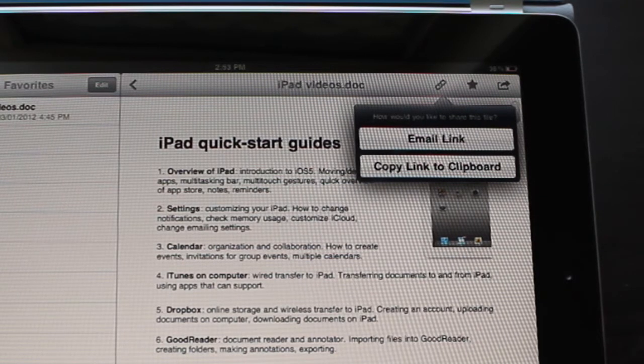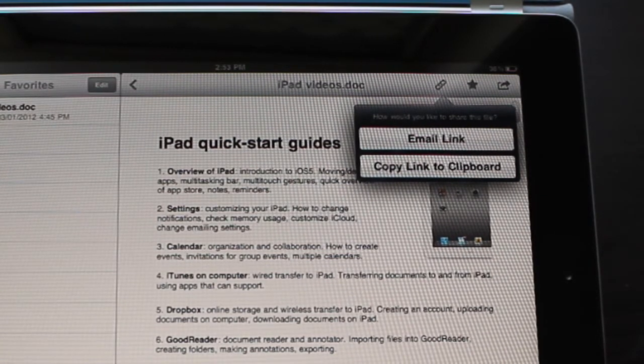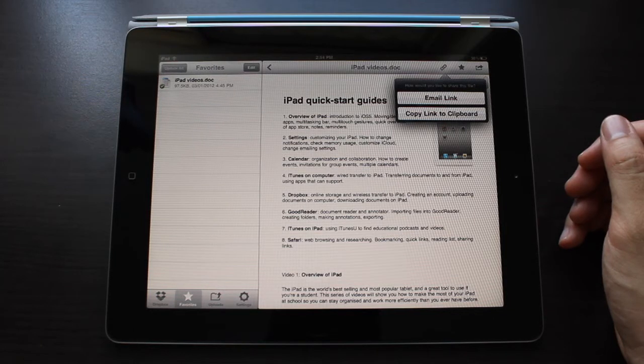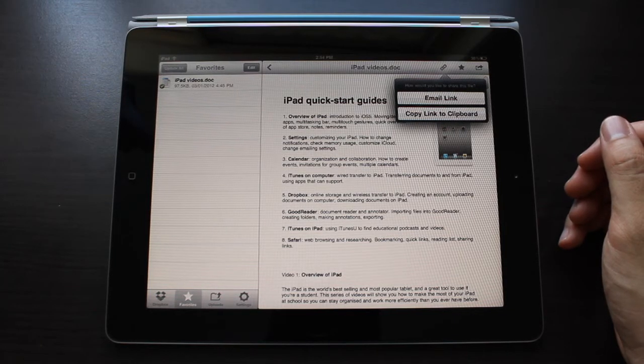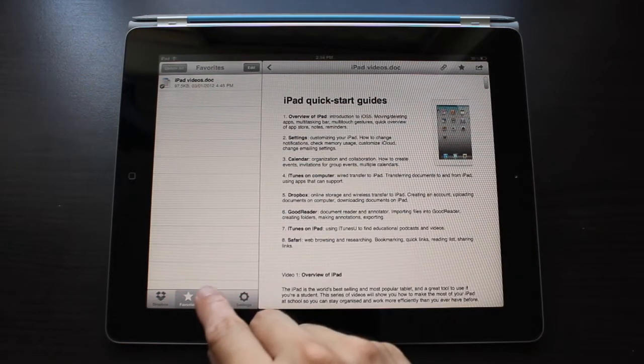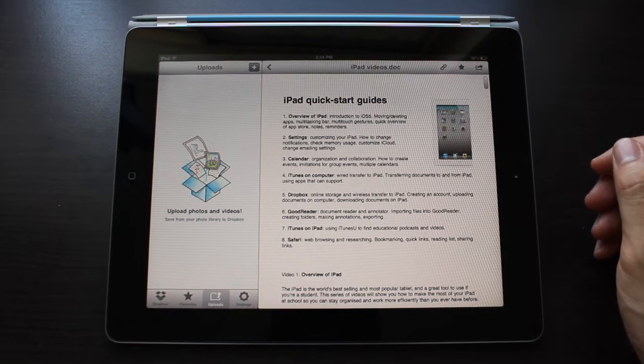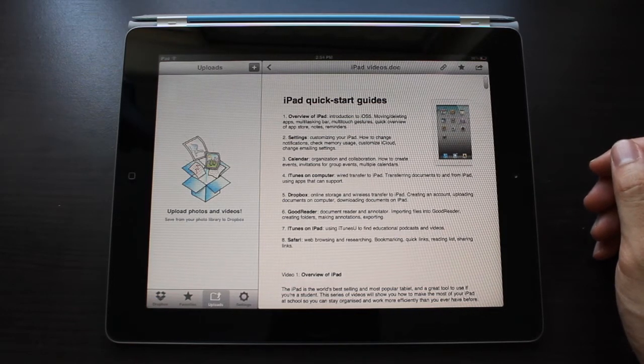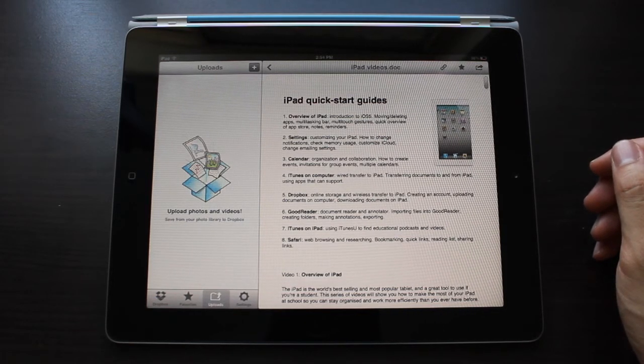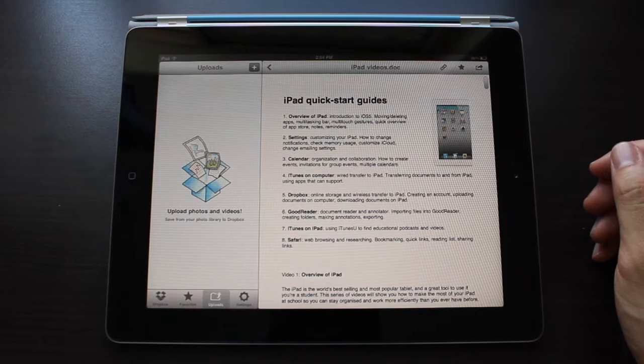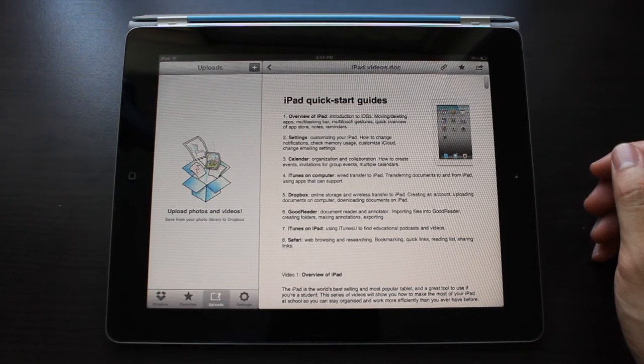The one disadvantage of Dropbox is that apart from photos, you can't save new files created on your iPad back into Dropbox. That's where iTunes or emailing is needed. Nonetheless, backing up your important files in Dropbox means you're safe even if your computer crashes or your USB goes missing.